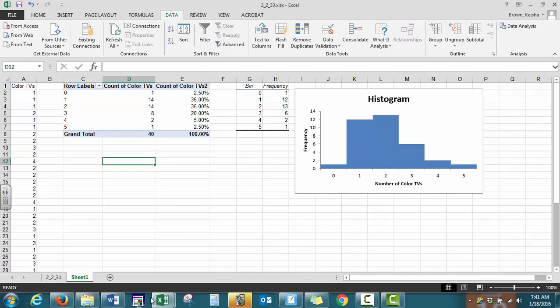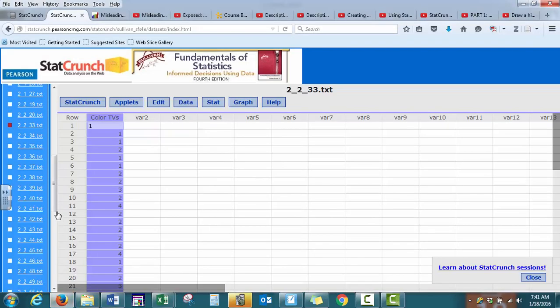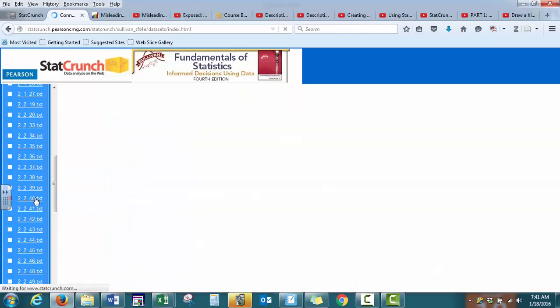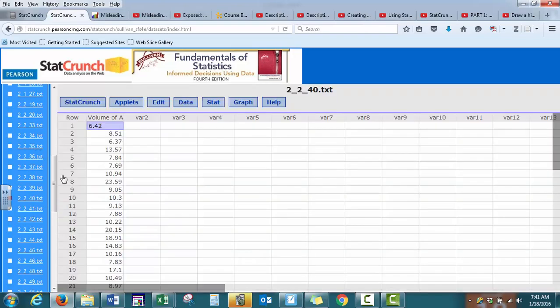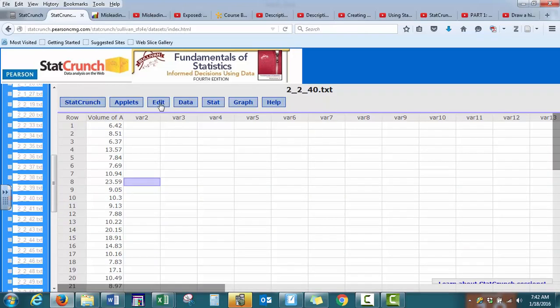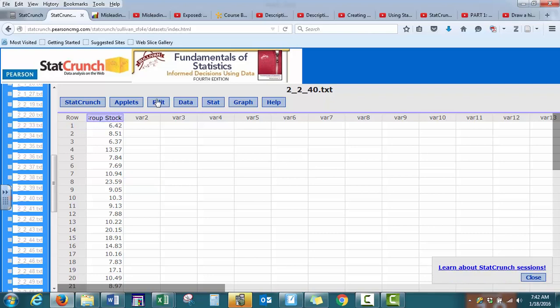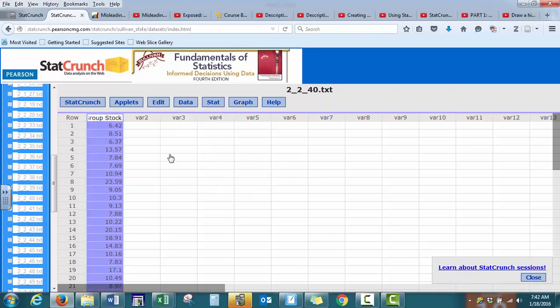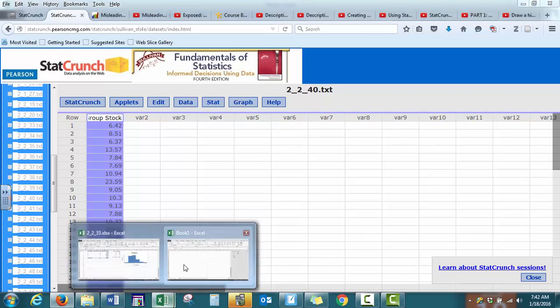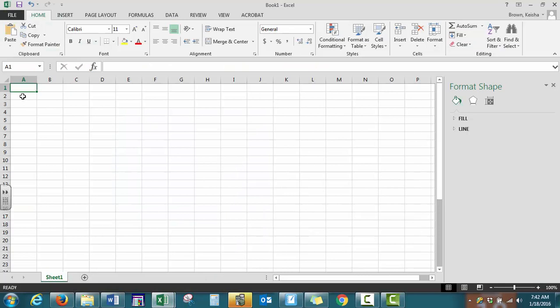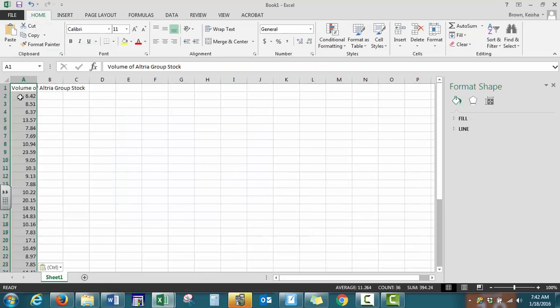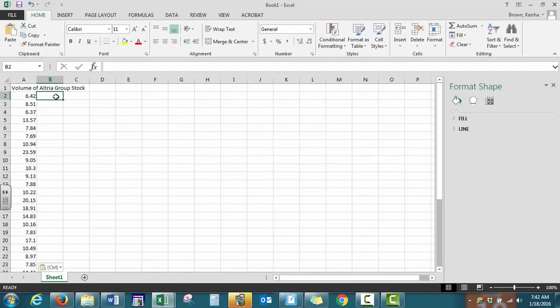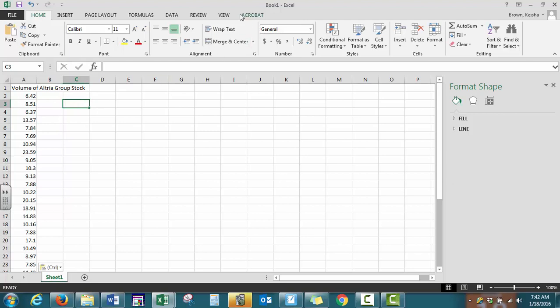So let's go to our next data set. The second problem was problem number 40. We want to select all of our data here and copy by pressing Ctrl C. In Excel, we want to press Ctrl V. It's not as easy to create a frequency or relative frequency distribution when we're going to group the data, when we're going to have classes and rows.